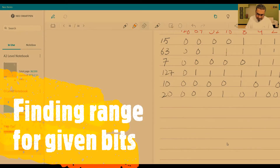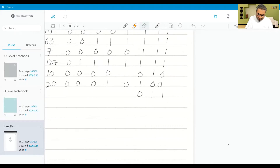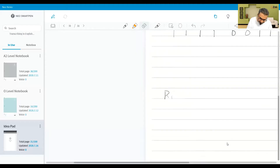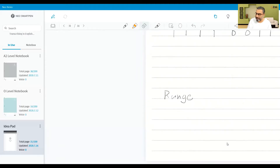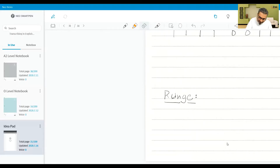Similarly, if you have got more 1's and less 0's, in that case what you have to understand is something called range. What does range mean? Range means what is the largest and the smallest number that you can save in a given number of bits.